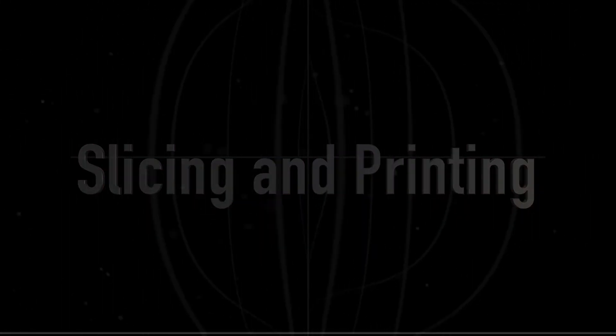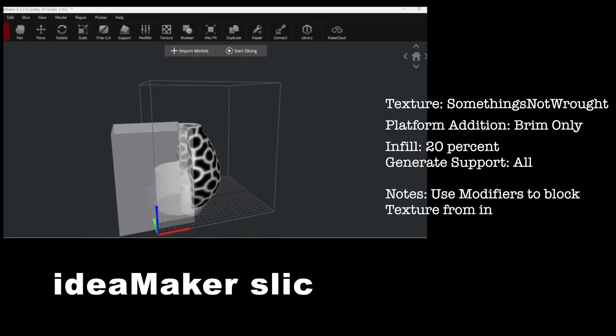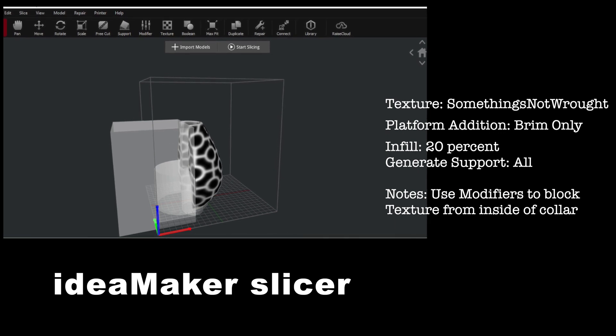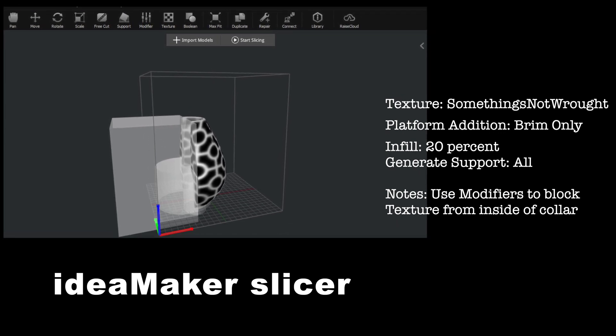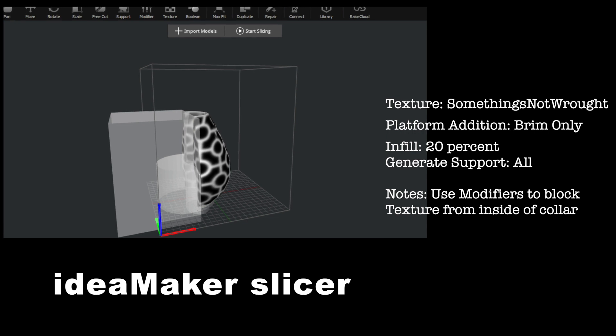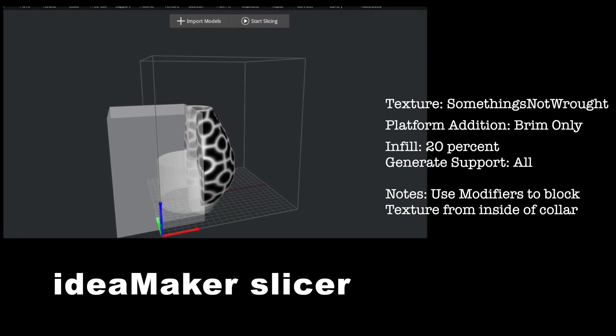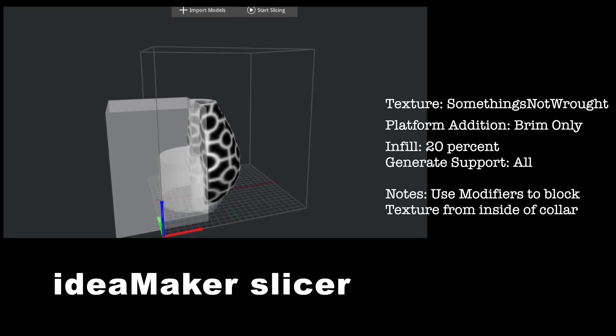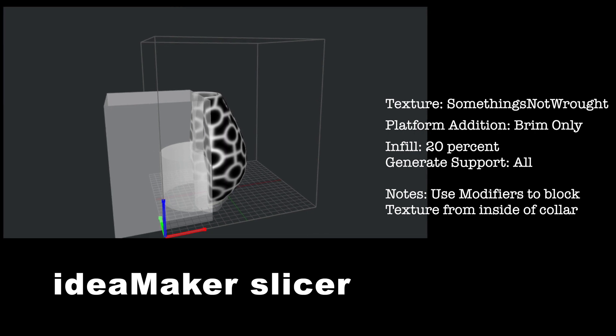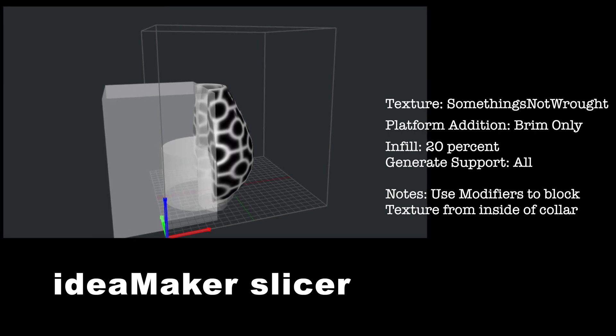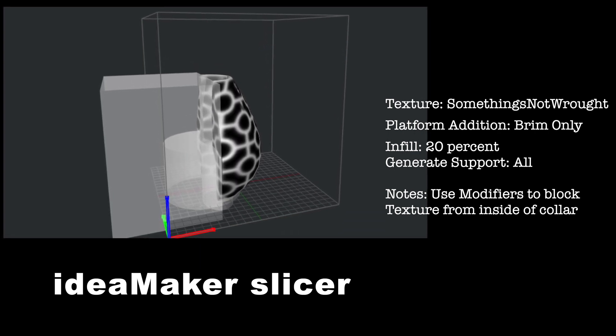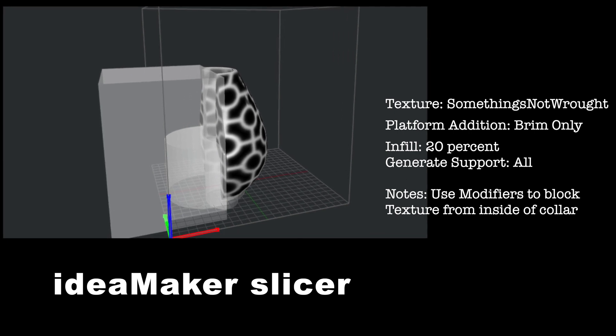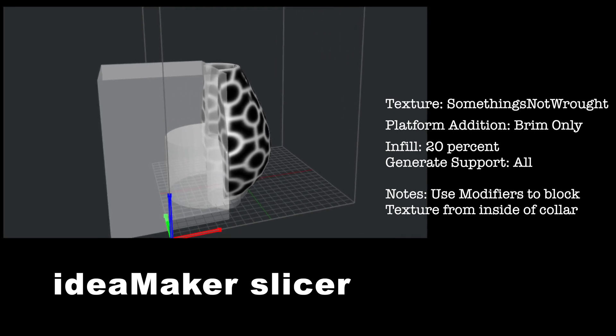We slice and print both halves separately. Slicing is done using Idea Maker. The texture Something's Not Rot is applied to our object. Modifiers are used to block generation of the texture to the inside of the collar. We use a brim as a platform addition. Infill is set to 20%.